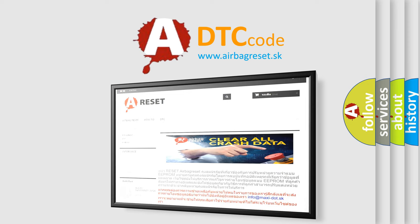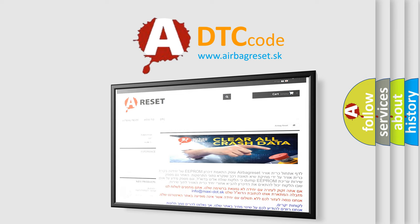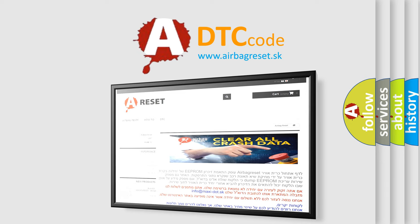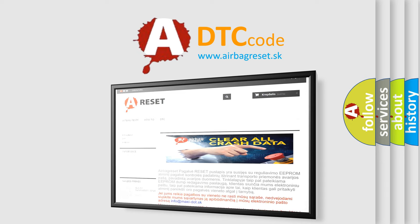The Airbag Reset website aims to provide information in 52 languages. Thank you for your attention and stay tuned for the next video.